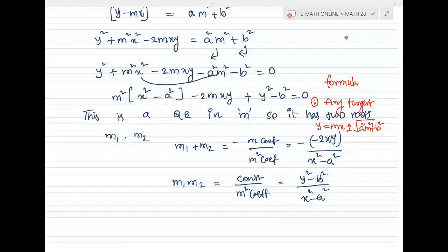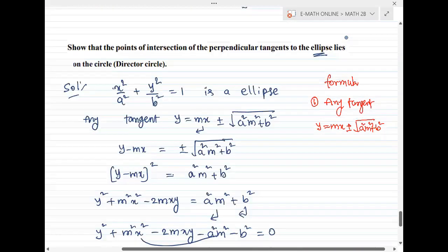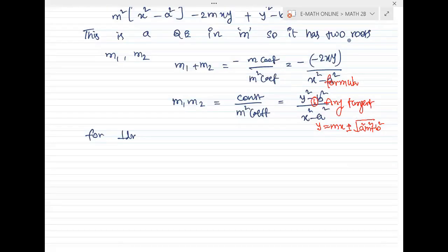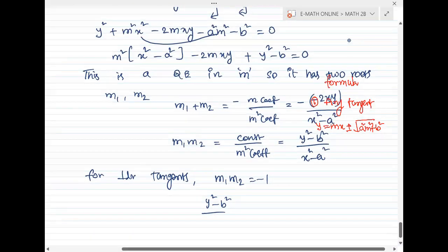For perpendicular tangents, the condition is that m1 times m2 equals minus 1. So, y squared minus b squared divided by x squared minus a squared equals minus 1.